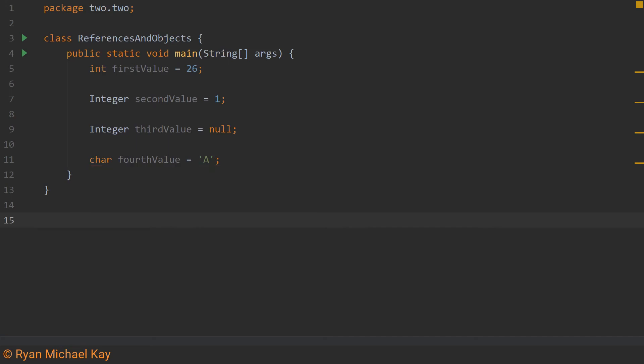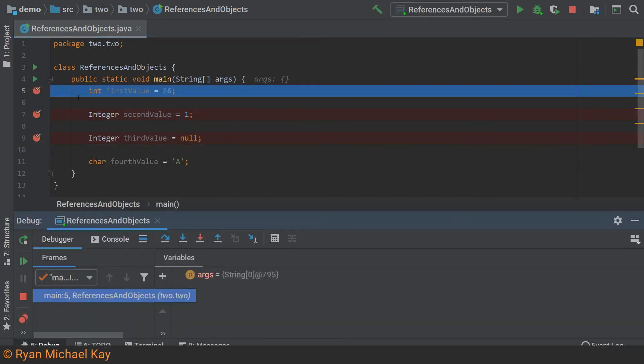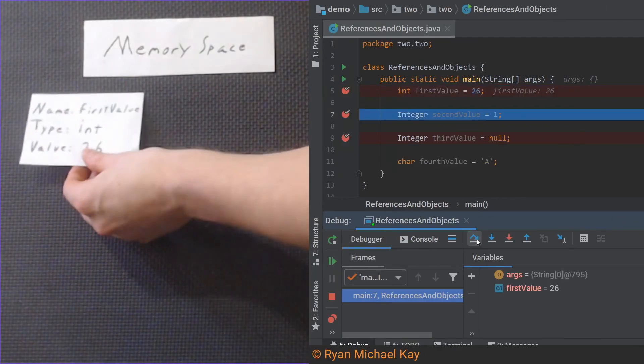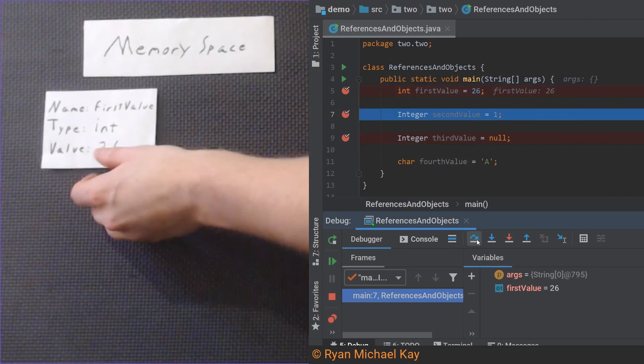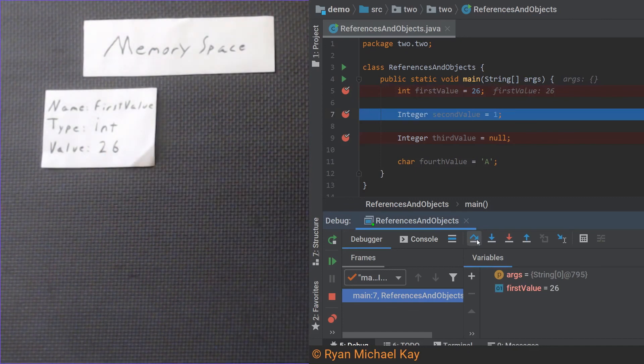I will now show you what is happening line by line in this program using a debugging tool called a stepper. It allows us to step through our code on a line by line basis. It also allows us to see what the virtual memory space of a program looks like as we step through it. Let us execute this first line. Our memory space is now populated with a variable called firstValue, and the value which it contains is a number, 26.